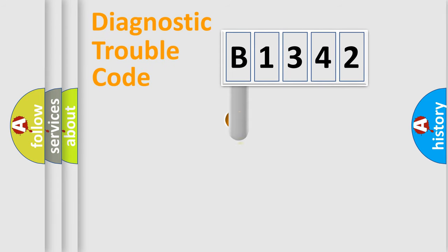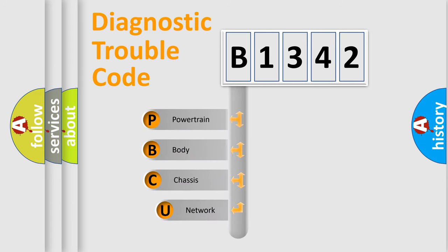First, let's look at the history of diagnostic fault code composition according to the OBD2 protocol, which is unified for all automakers since 2000.